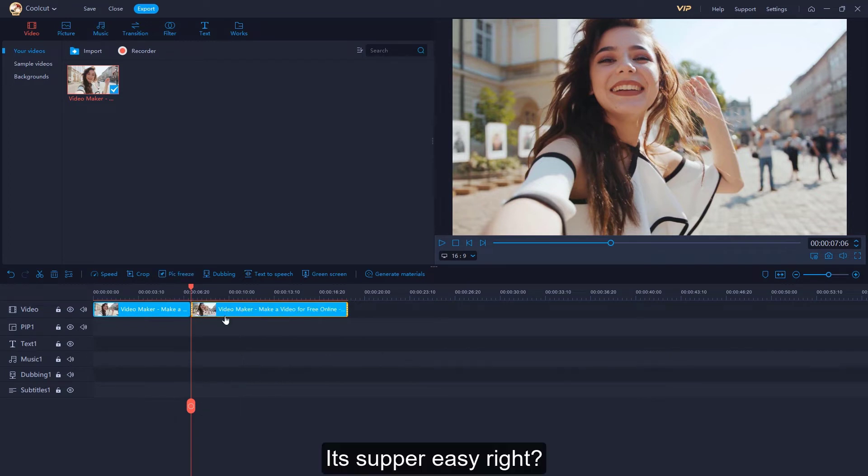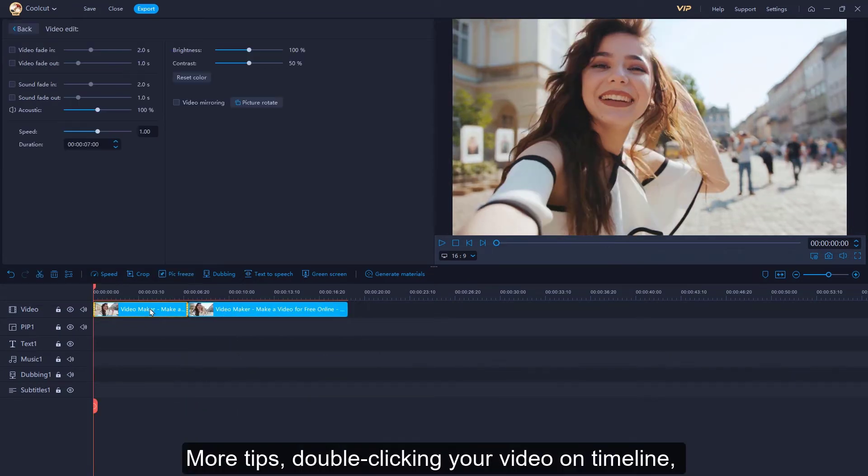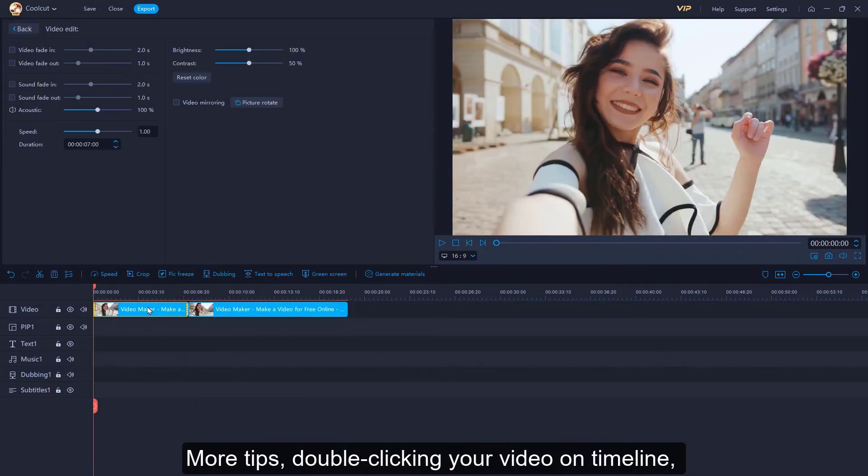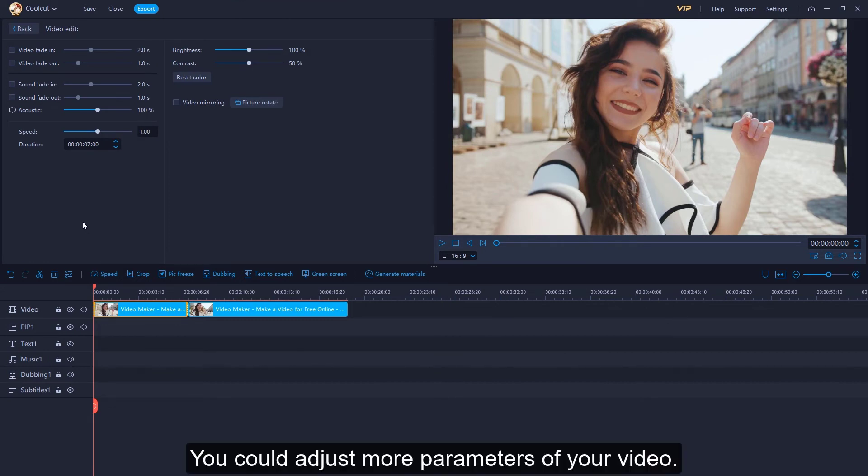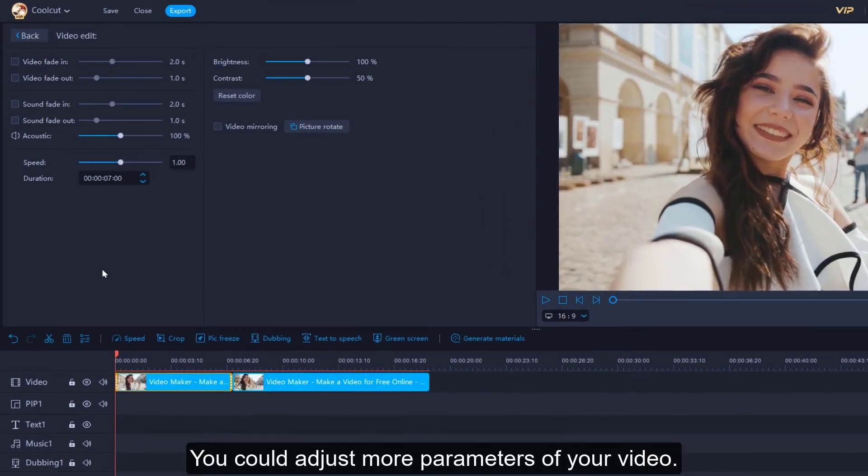It's super easy, right? More tips, double clicking your video on timeline. You could adjust more parameters of your video.